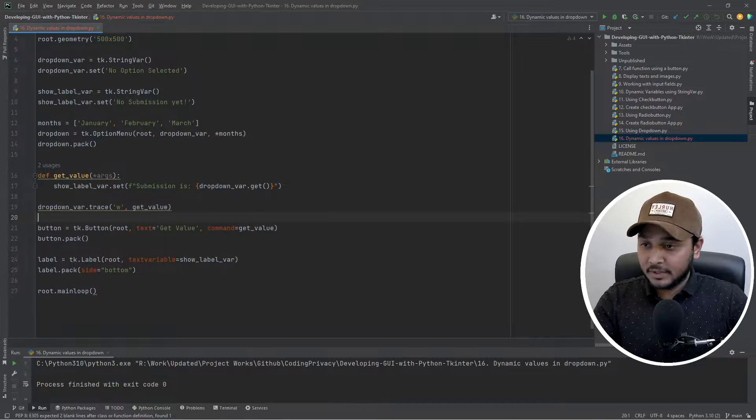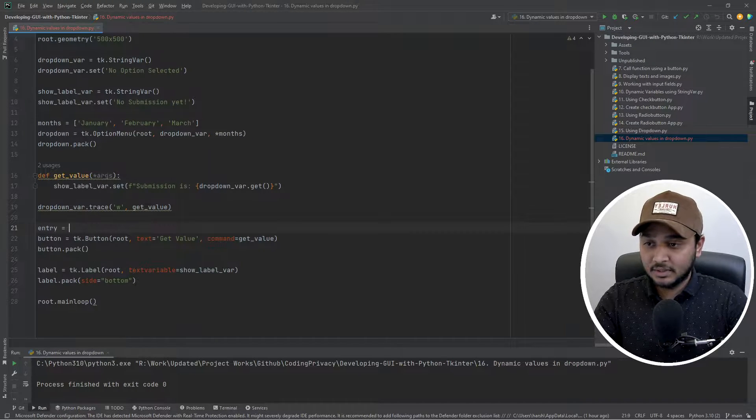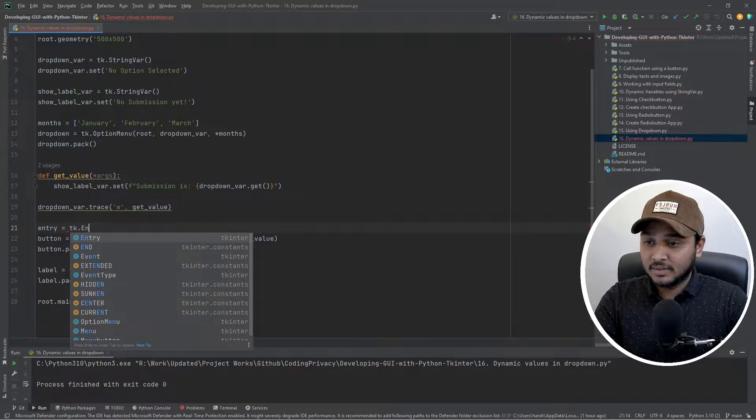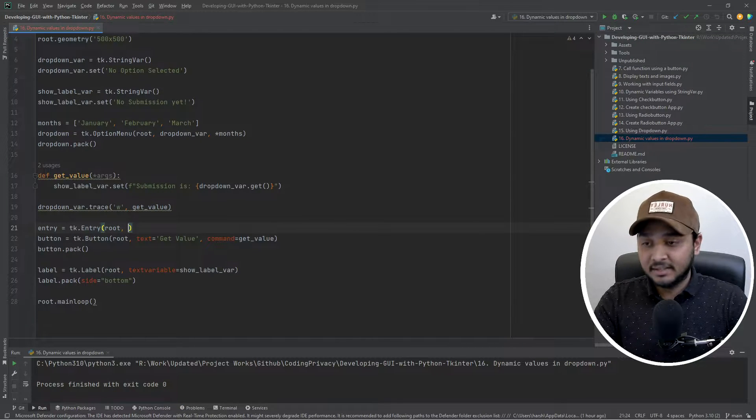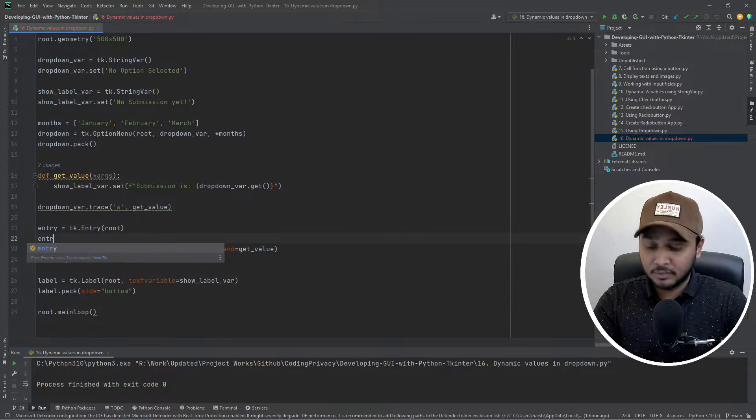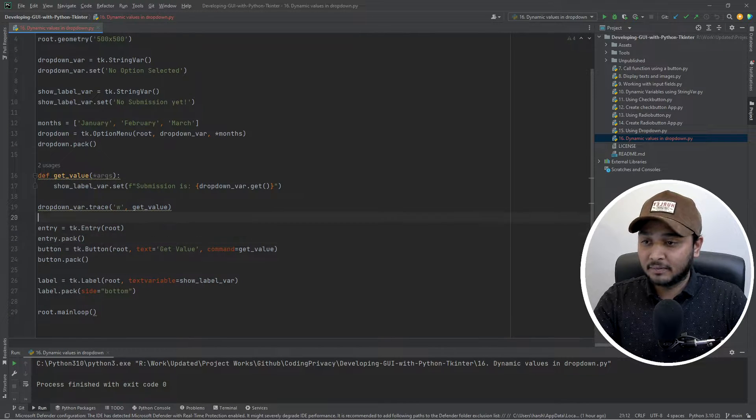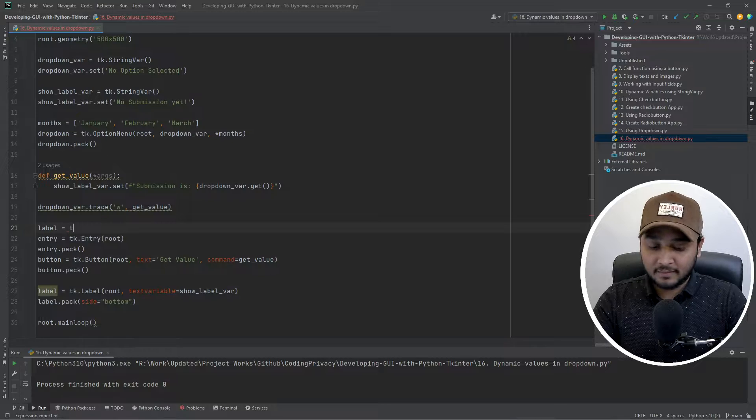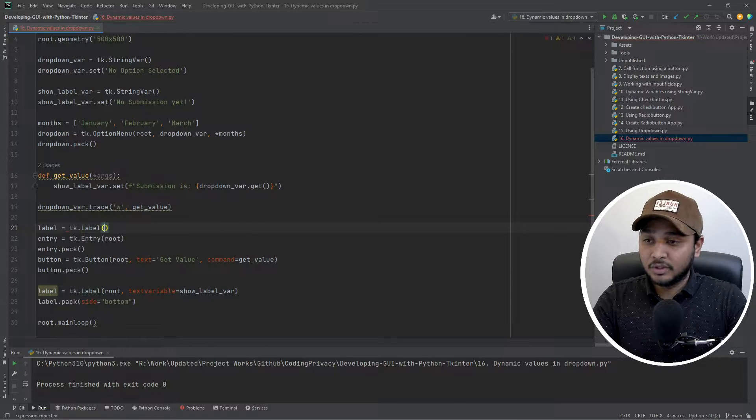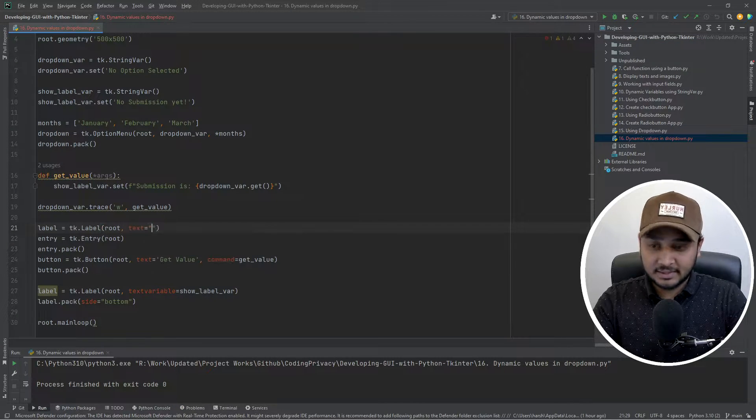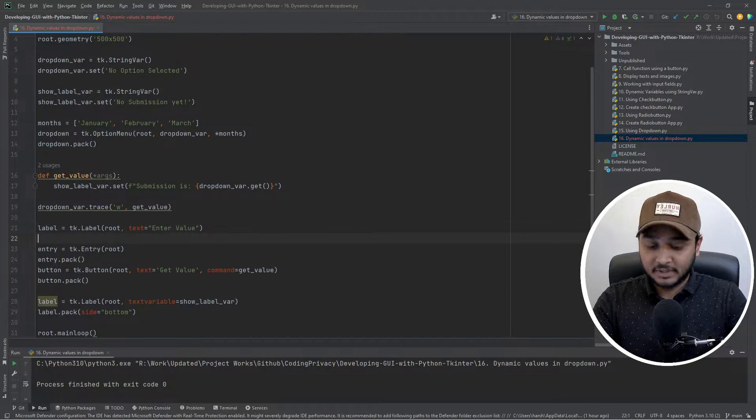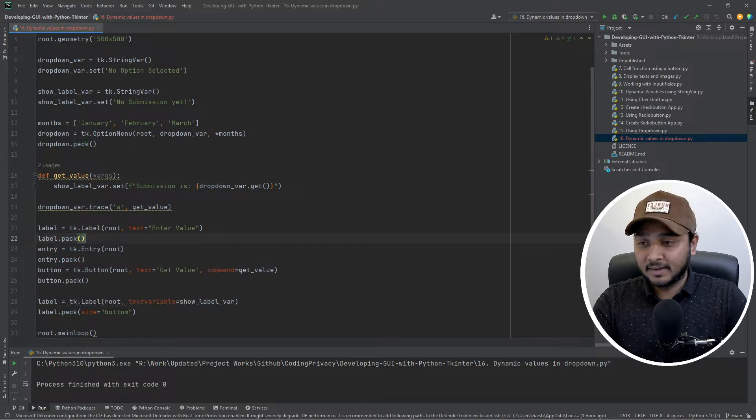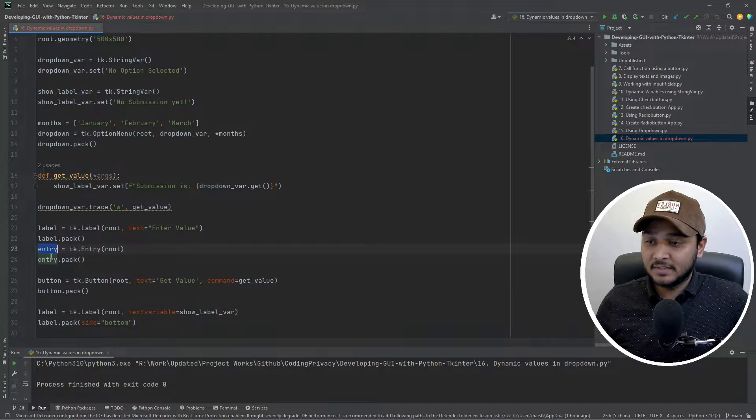First thing first, let me add an entry widget. tk.Entry, very quickly say in the root window. That's it, I would be packing that for now. And let me also have a label widget which basically would be in root and in the text it says enter value. Okay, and let me pack that as well.